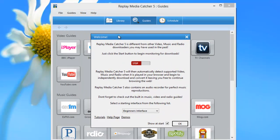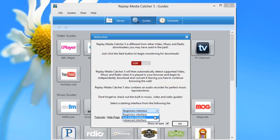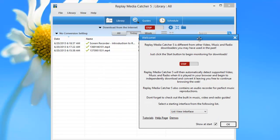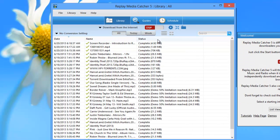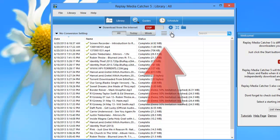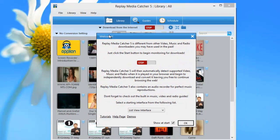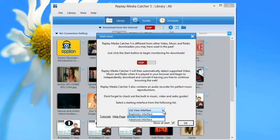And then there's also a schedule tab, which allows you to set up the program to automatically download streams even when you're not in front of your PC. So that's the beginner's interface, but you can choose whether or not you want the list view interface. And I'll show you what that looks like. For example, here are all the streams that I've captured in list view. And here are all those same streams in icon view. So you get to choose whether or not you want list view or icon view.